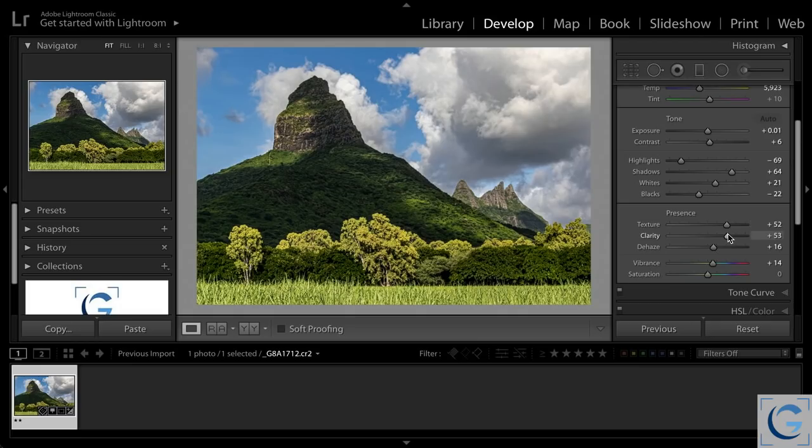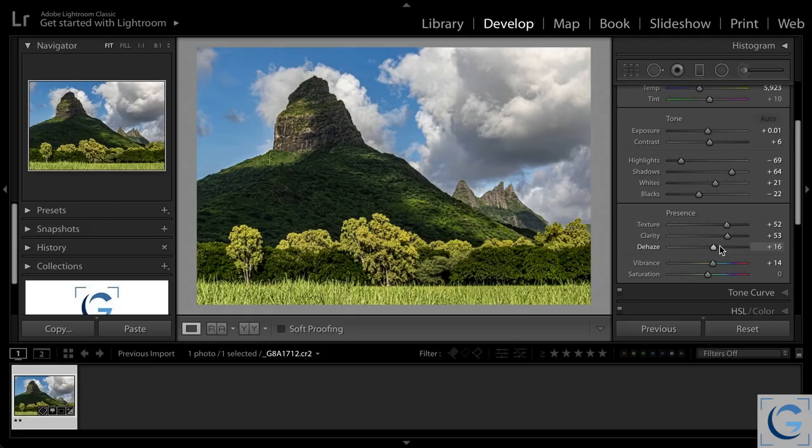Clarity is sort of medium and dehaze is large. They're all doing very similar things in terms of detail and contrast enhancement. They're just operating at a little bit of a different scale.